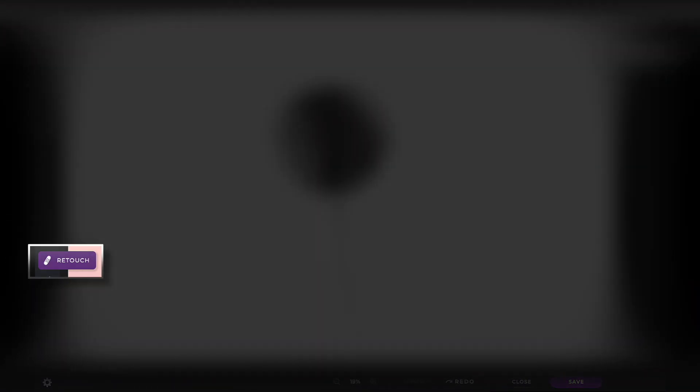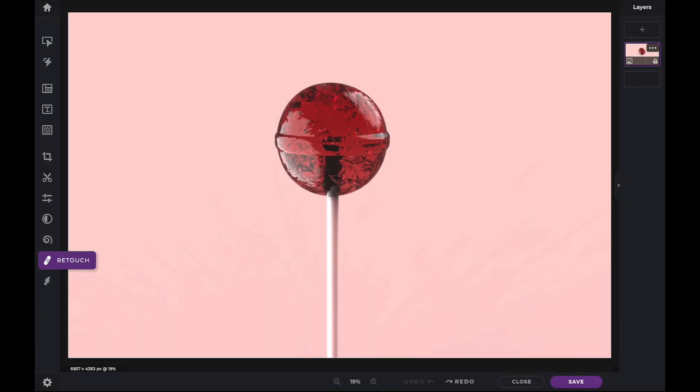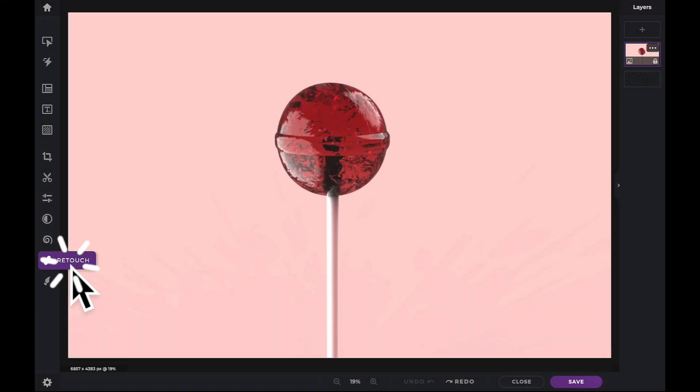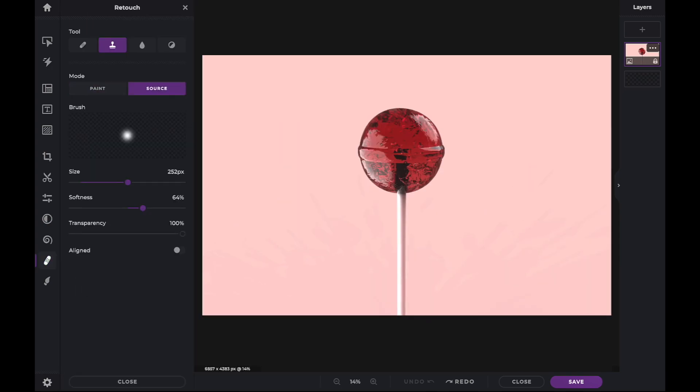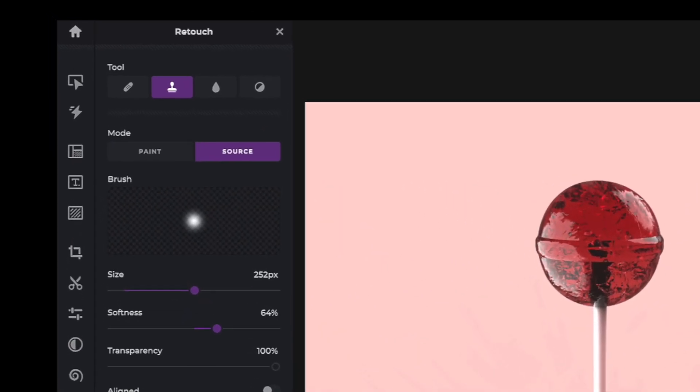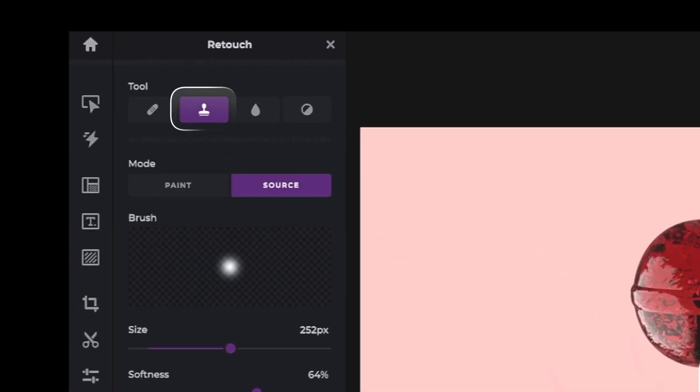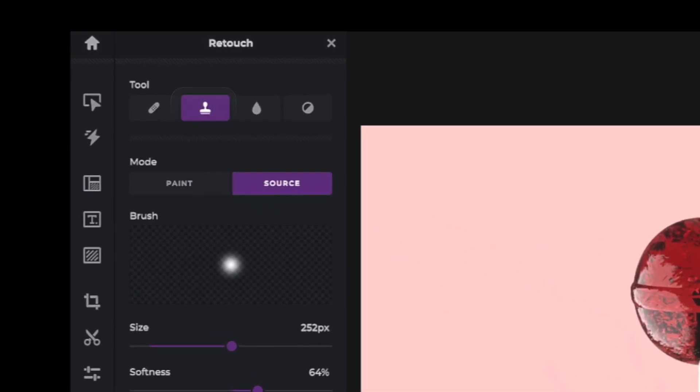The Clone Stamp tool is located within the retouch icon in your tool panel. Once the tool is selected, we are presented with three sliders.